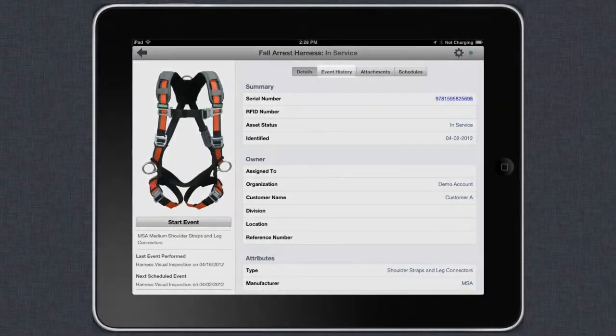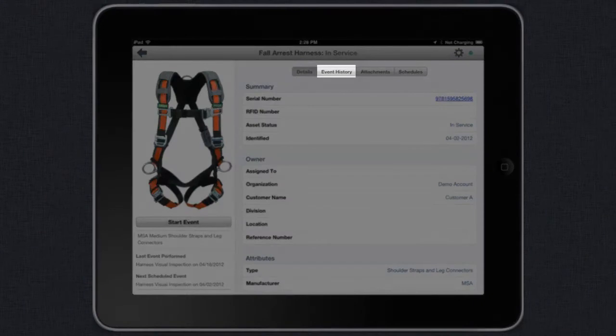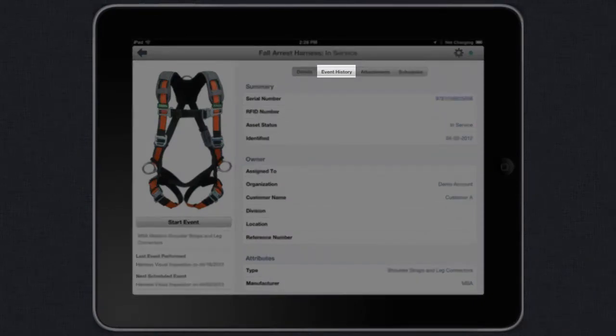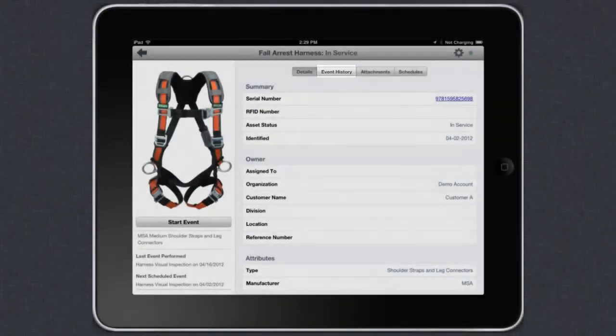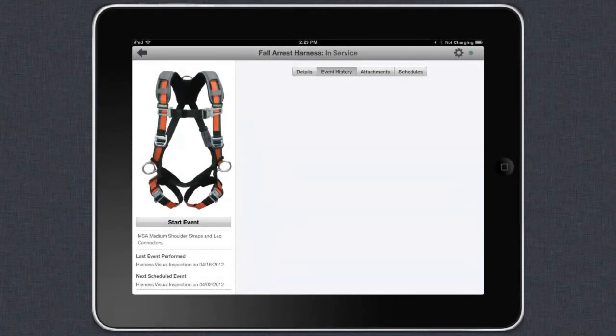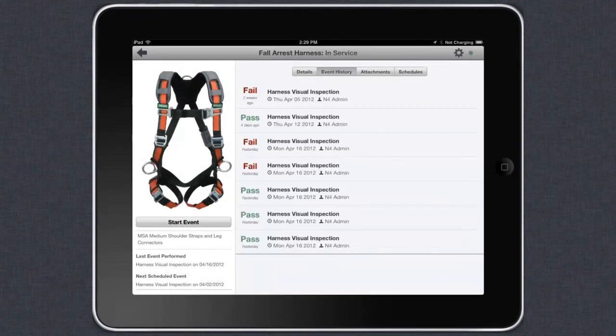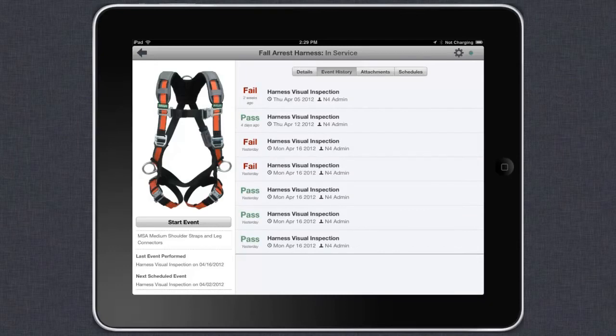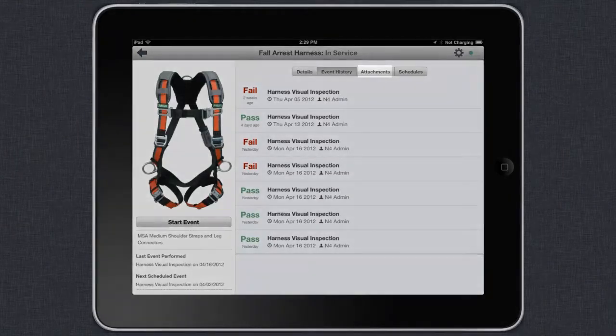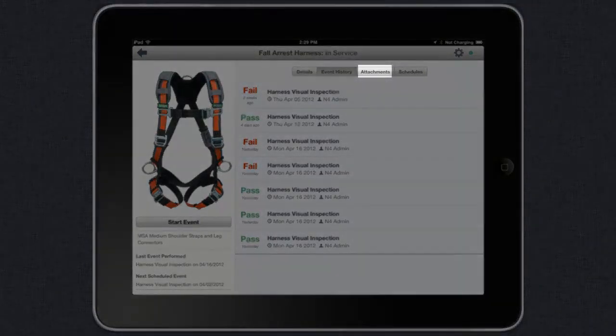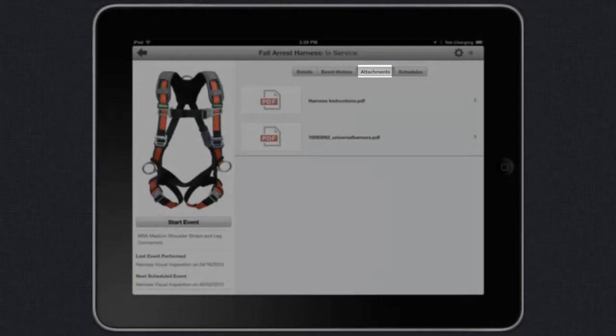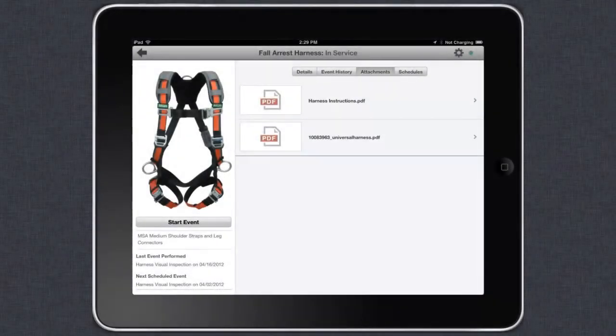You can click on Event History to see the safety audit trail related to your asset. Viewing all inspections related to a harness, for example, is a matter of tapping into the asset's event history. By tapping Attachments, you can see a list of any attached documents, for example, an instruction manual or pictures.